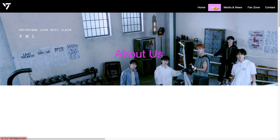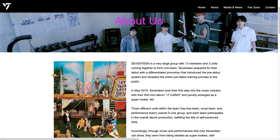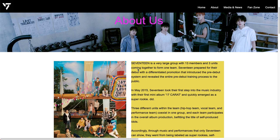I'll move on to the About page. On this page, I have a slide-in animation for this picture. And also, when you hover on the text, it will have a highlight.